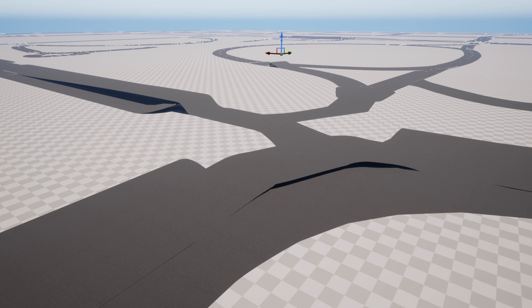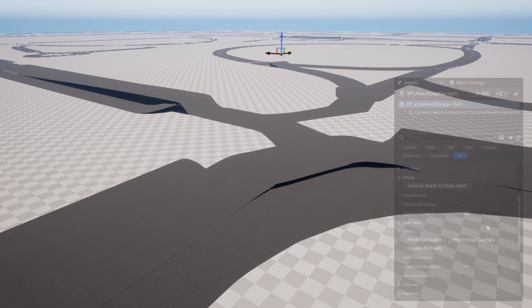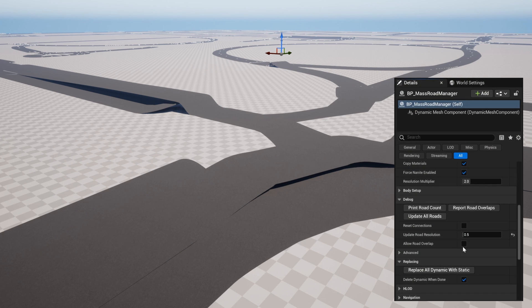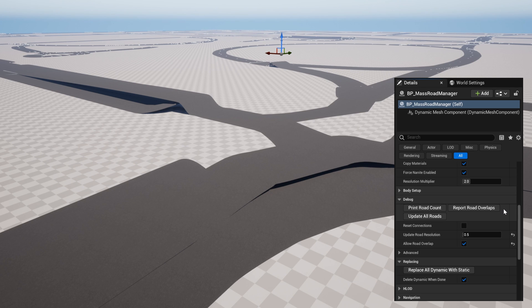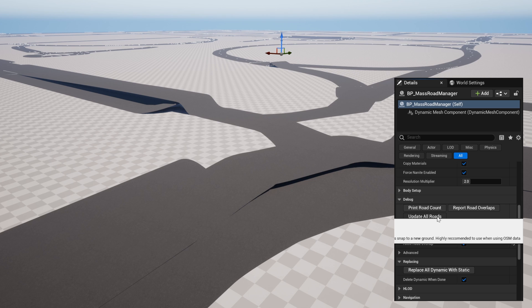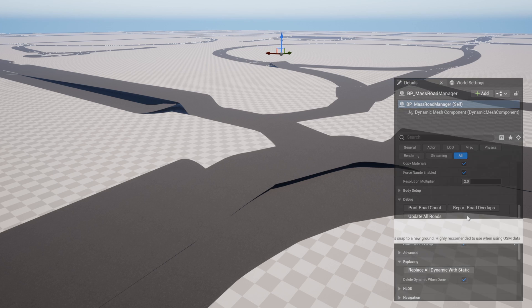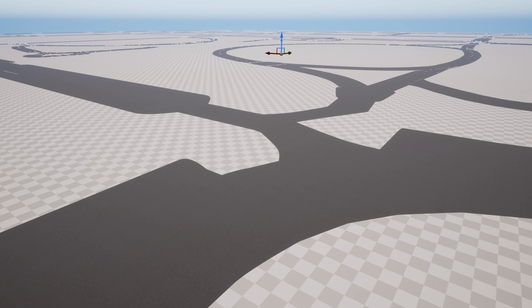We can fix this by going to the MassRoadManager and checking AllowRoadOverlap, and use ReportRoadOverlaps. And any roads that are stacking on top of one another is going to add the other to its ActorsToIgnoreWhenSnapping variable, so that it ignores that actor. In order for it to update immediately, we can press UpdateAllRoads to see it.